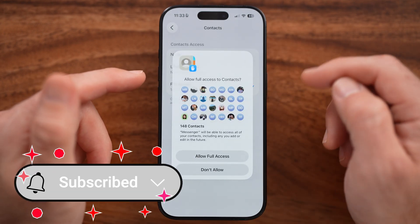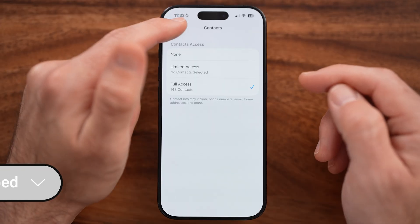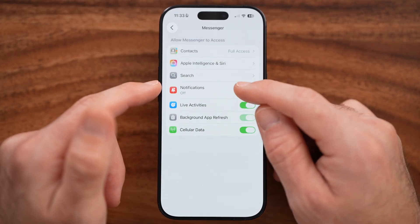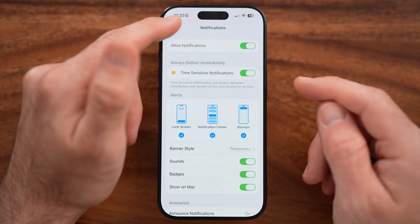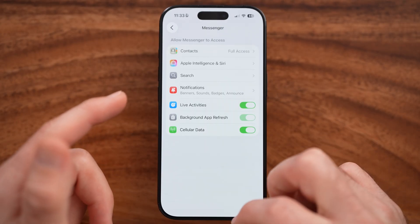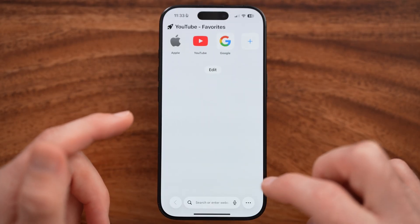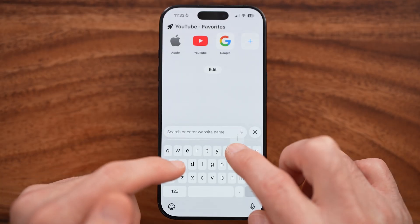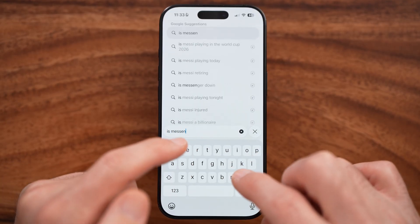Make sure you go through everything and turn everything on — allow full access, turn notifications on, turn on basically everything. If that doesn't help, head into a web browser and type in 'Is Messenger down'.